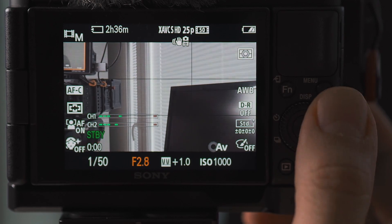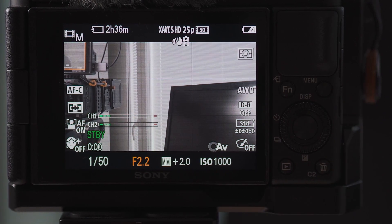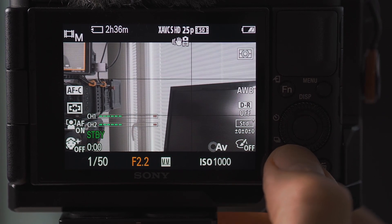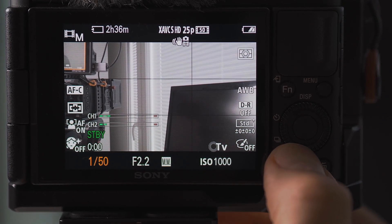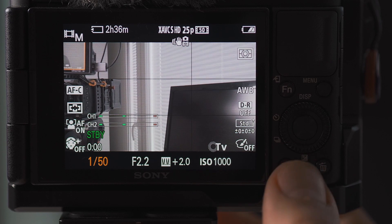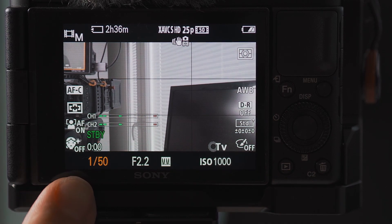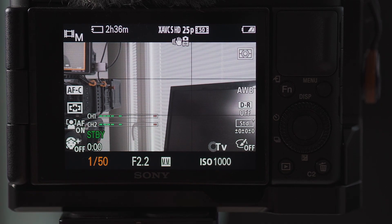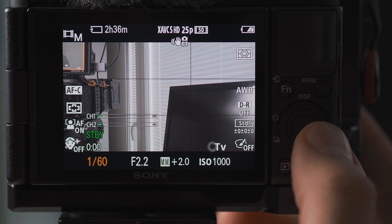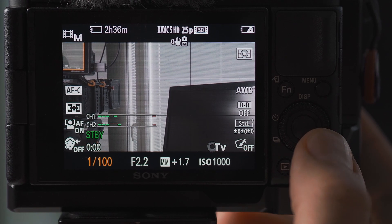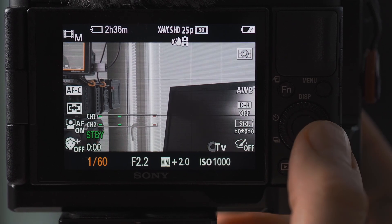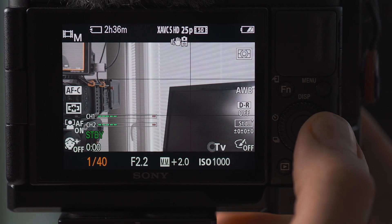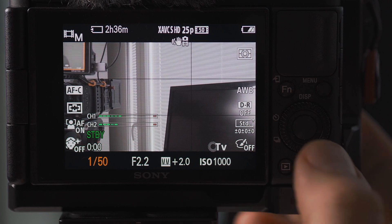If you wanted to change the shutter speed you need to click on the lower part of the scroll wheel. Now you can see that the shutter speed is highlighted, now it says TV for time variation or something similar and that's how it works.